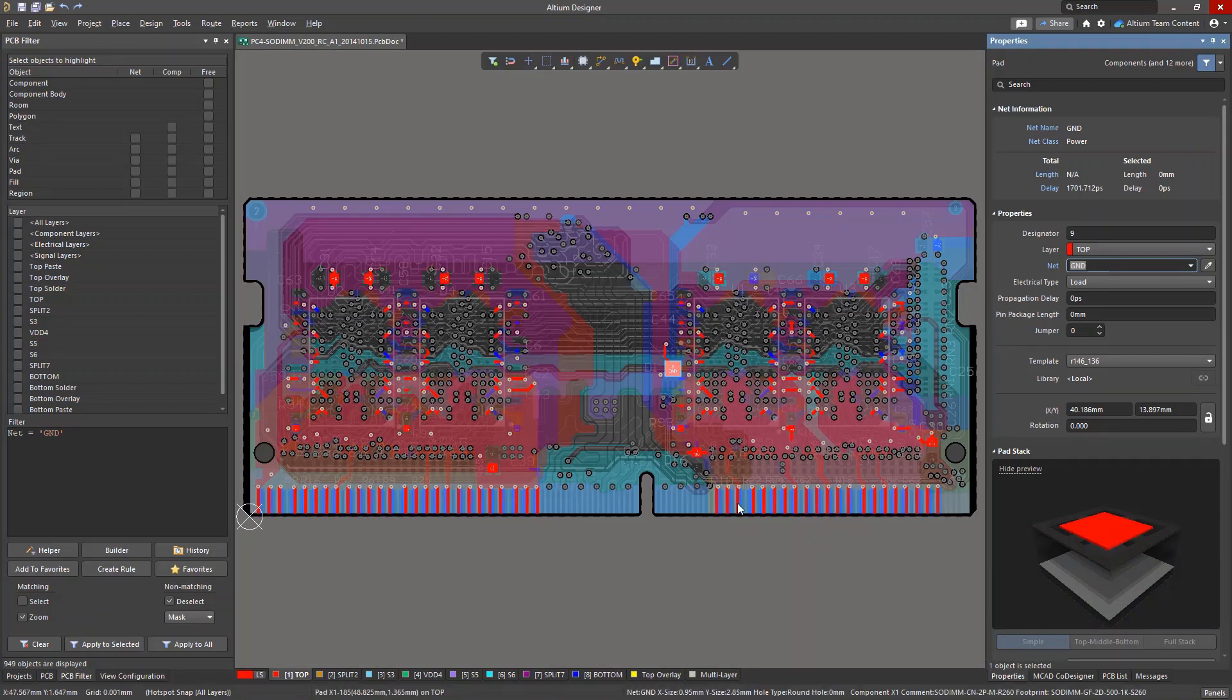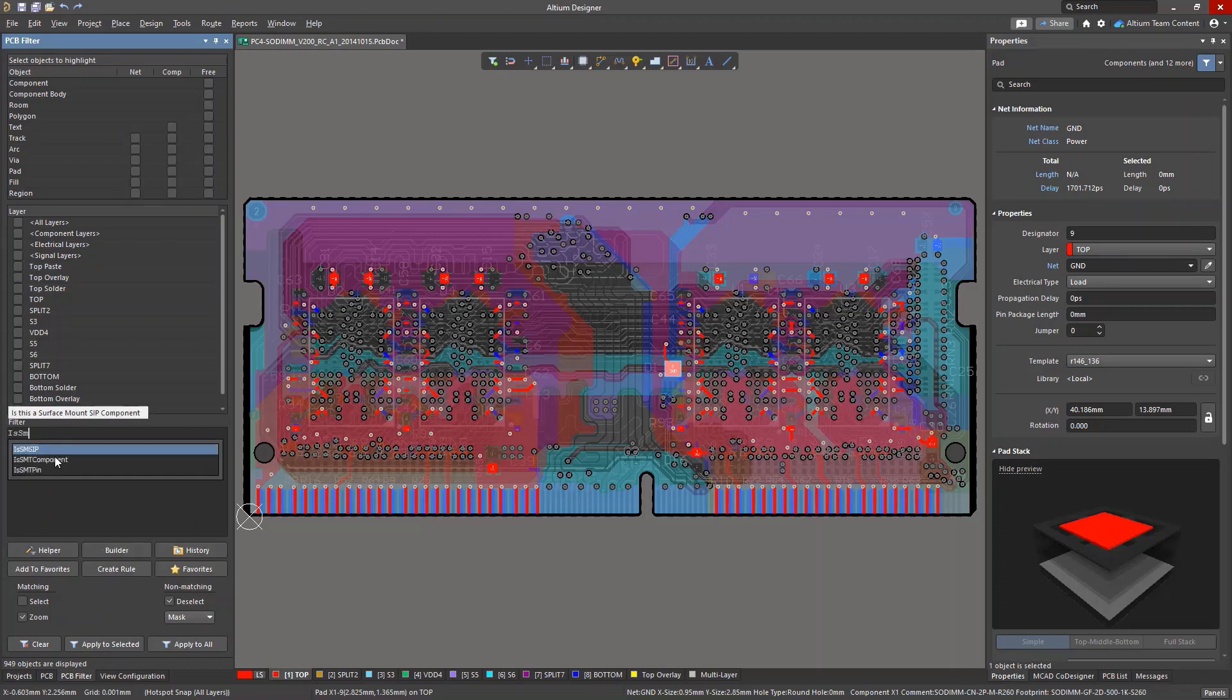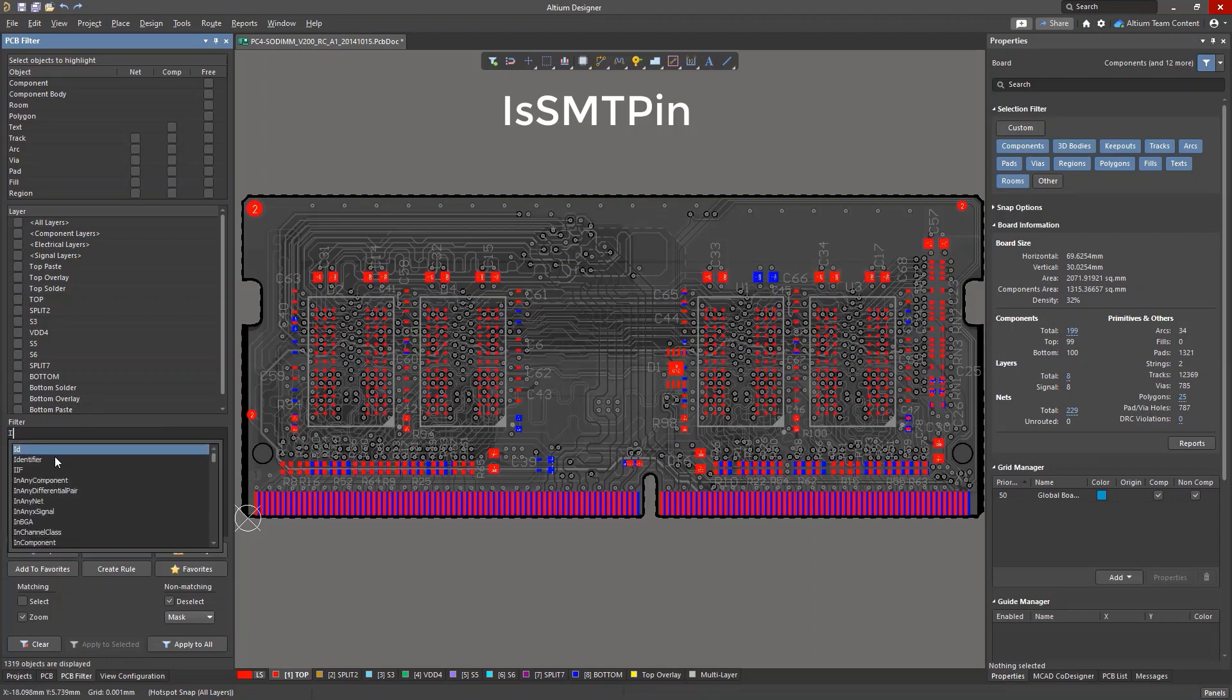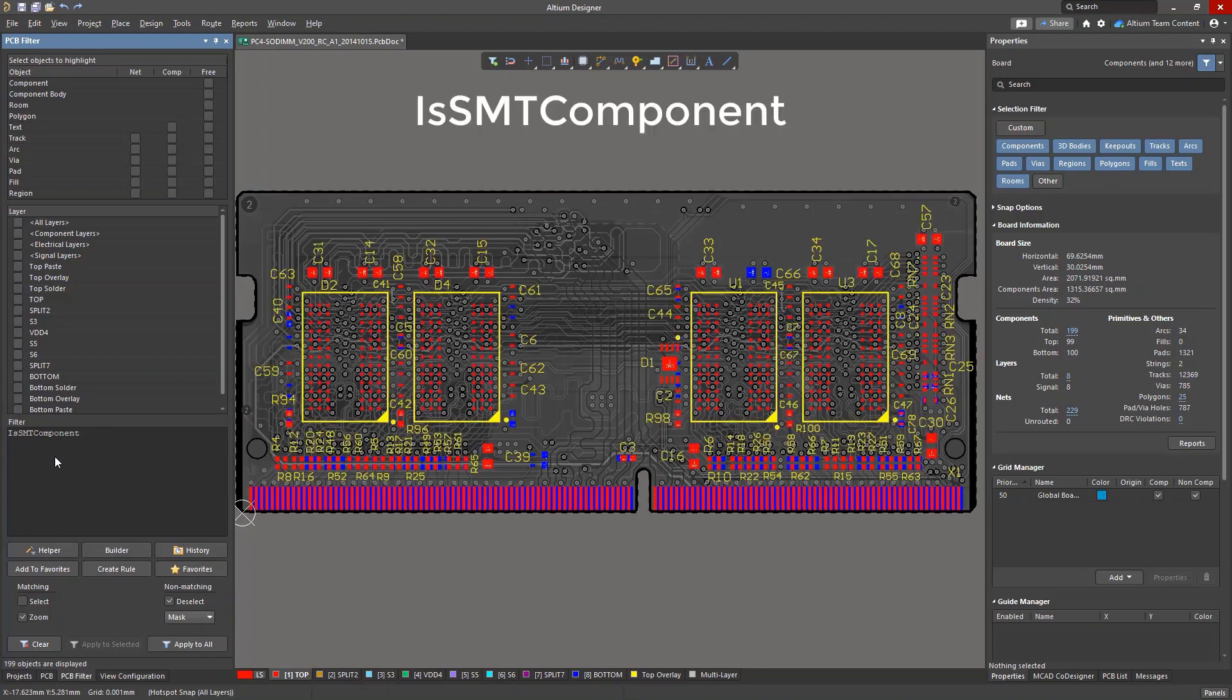The next group checks attributes or characteristics inherent to certain objects. For example, in-smt-pin identifies surface mount pads. In-smt-component identifies components that contain surface mount pads.